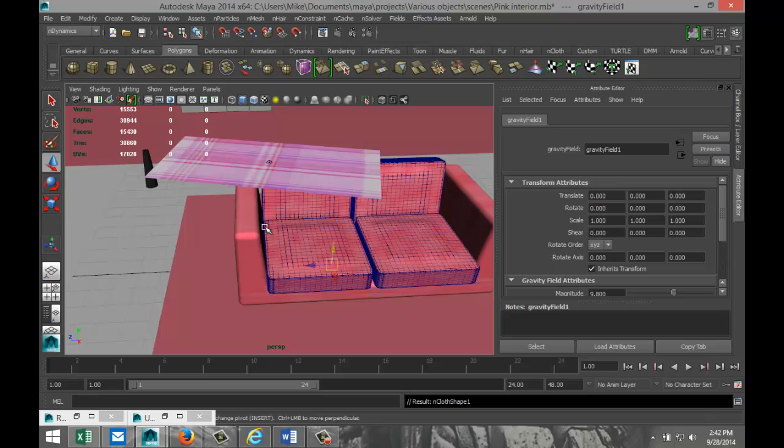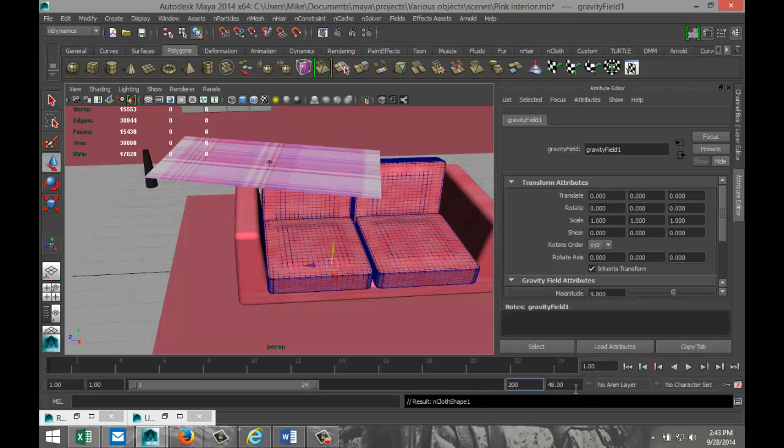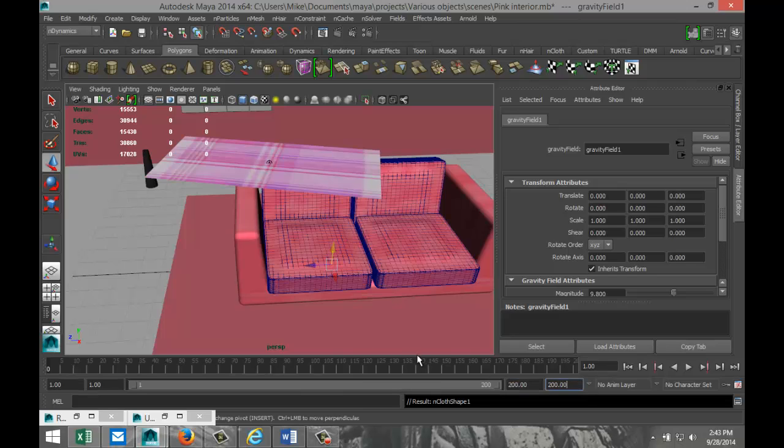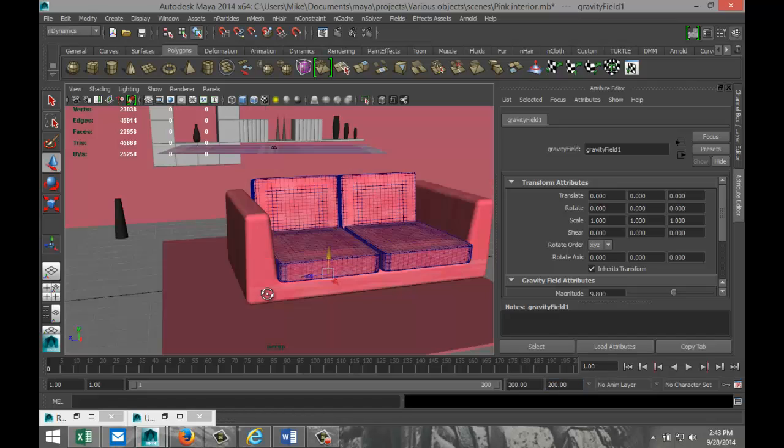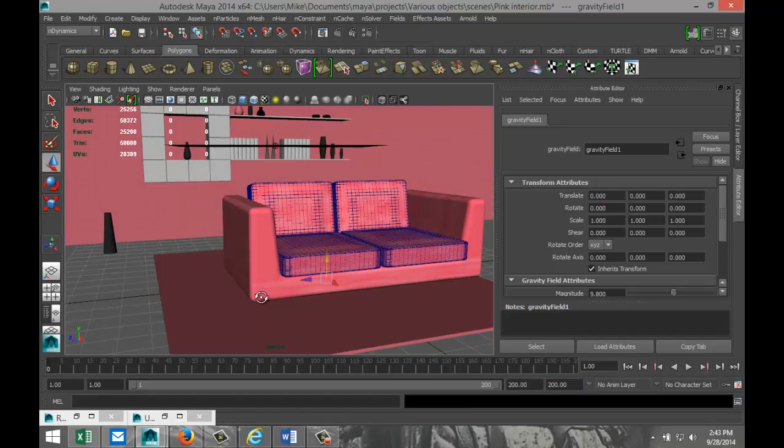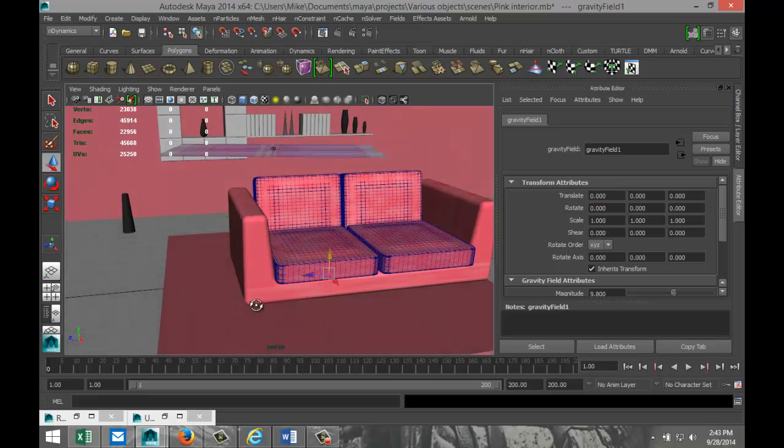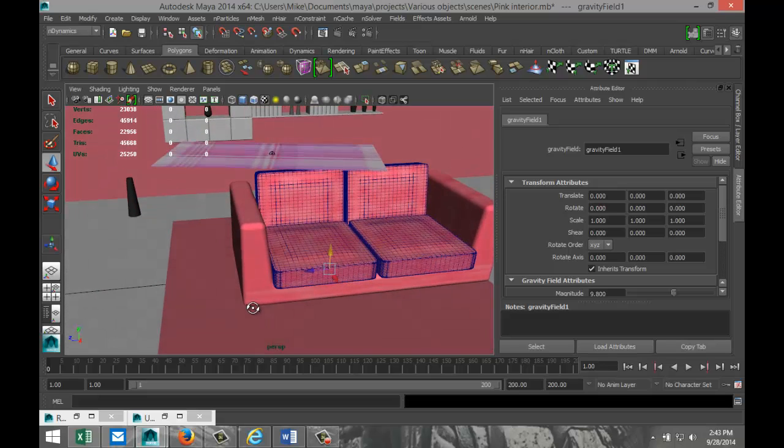Now we need to add some frames to allow it to actually fall down on our couch. Let's go with 200, something like so. Now, before we hit play, if we do it the way we did right now, the plane will go straight through the couch, through the floor, and all the way down.